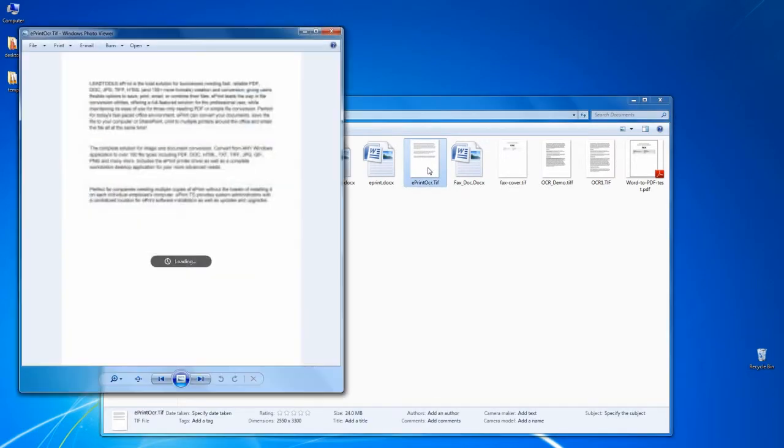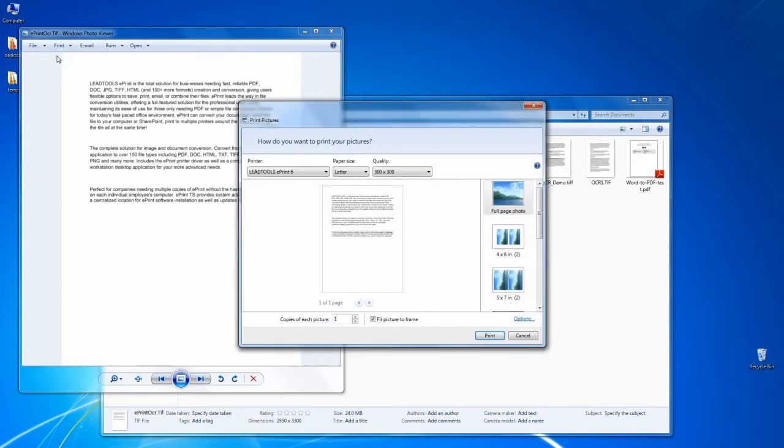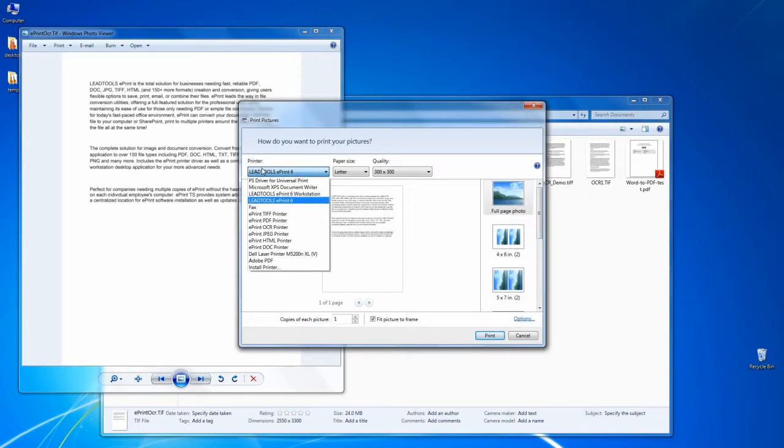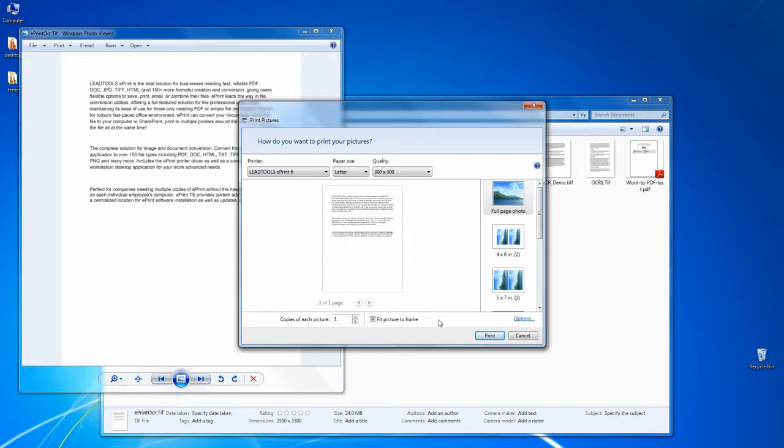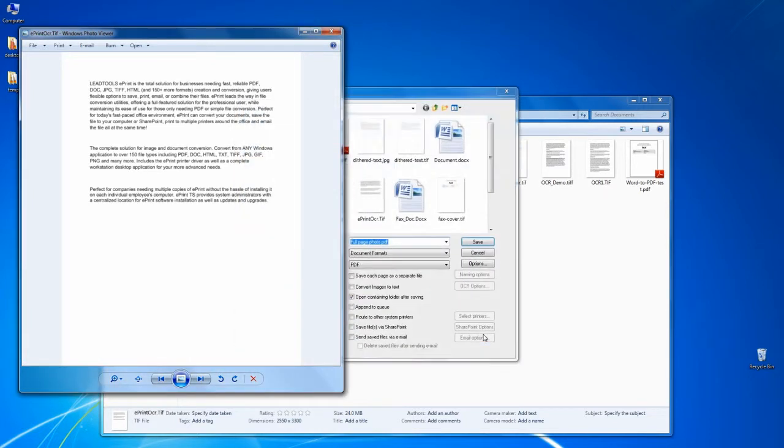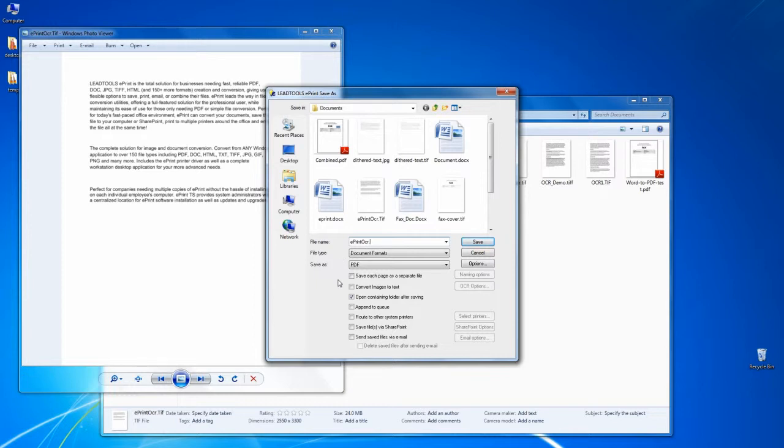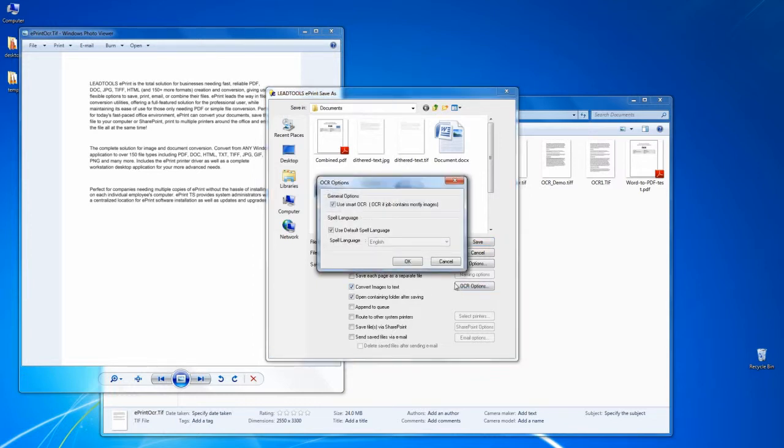The most significant and exciting new feature in ePrint 6 is its support for optical character recognition. OCR is an incredible technology that allows you to take an image file, such as JPEG or TIFF, analyze the picture, and convert the pixel representations of text into searchable, editable, text-based formats like PDF, PDF-A, Microsoft Word, and more.